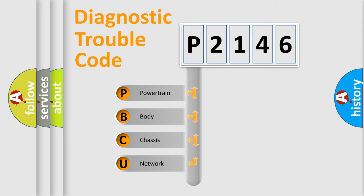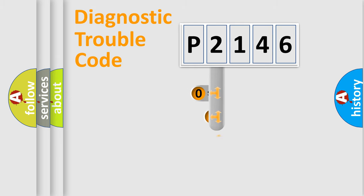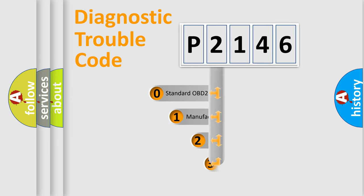We divide the electric system of automobile into four basic units: powertrain, body, chassis, network. This distribution is defined in the first character code.